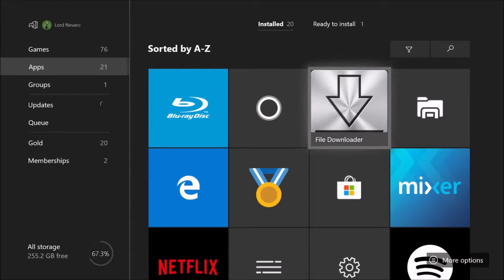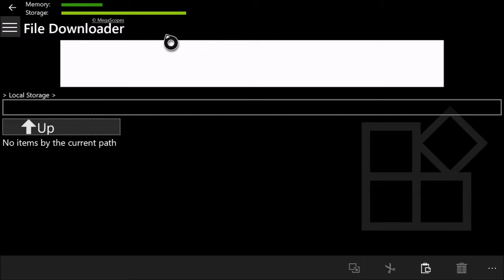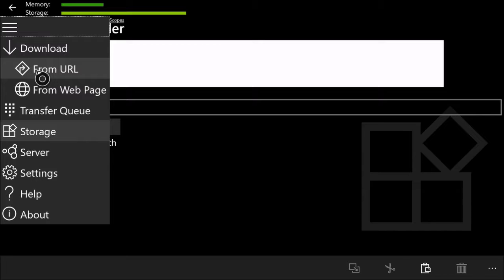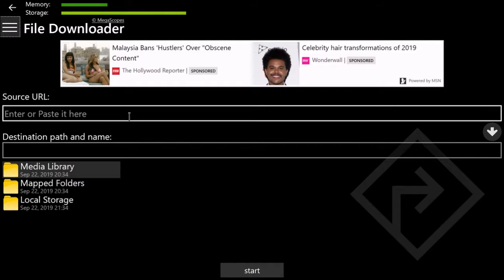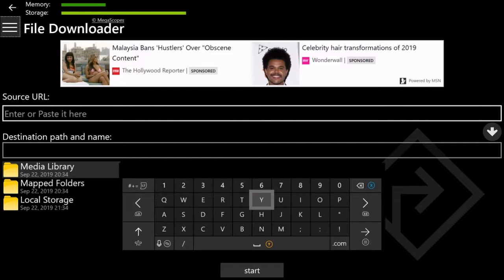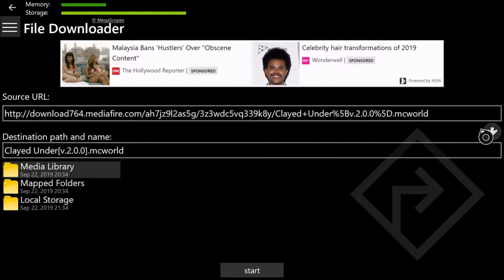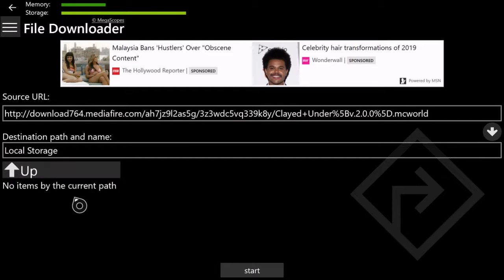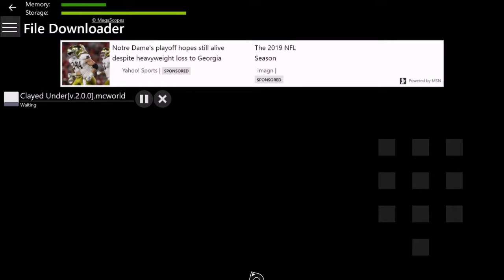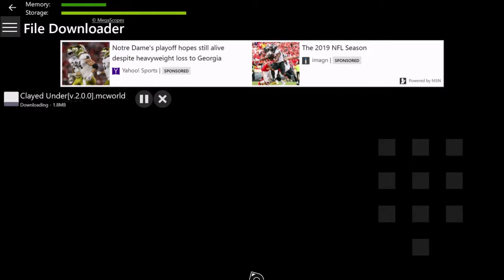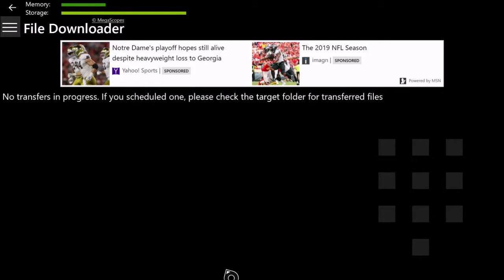Next, go to your apps and open up File Downloader. Click the three lines, then click 'From URL'. It'll bring up your keyboard — press B to exit, then press Start and it'll let you paste. Paste your link in there, make sure you're in local storage, click the download button, and click Start Download. It doesn't take very long.